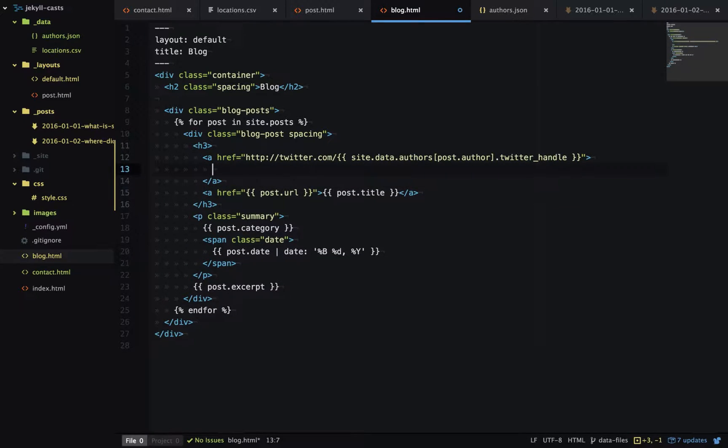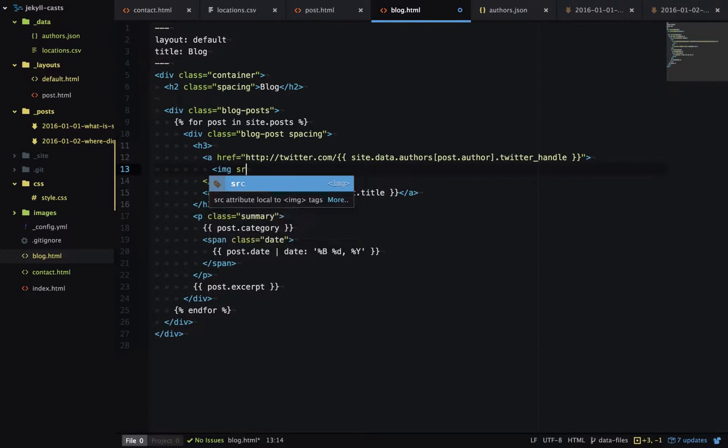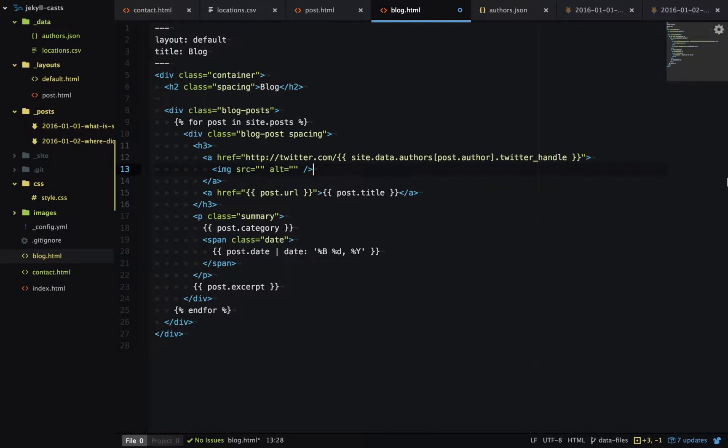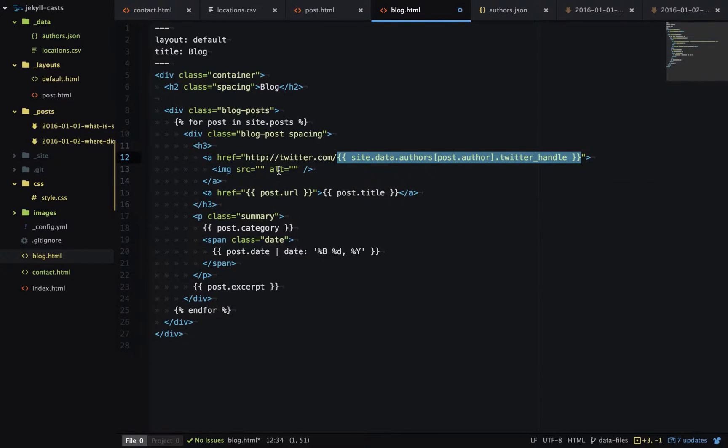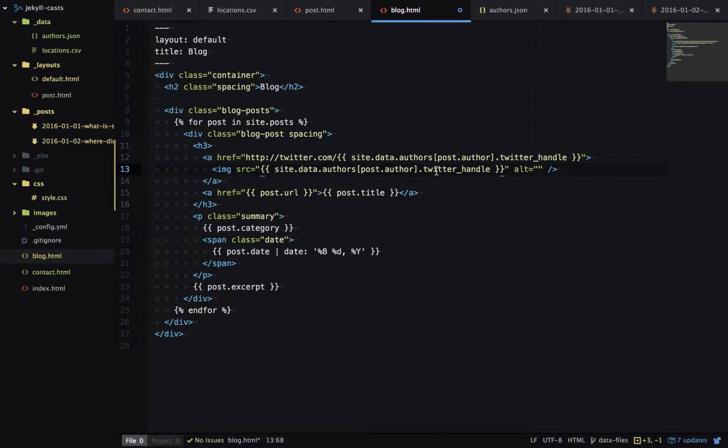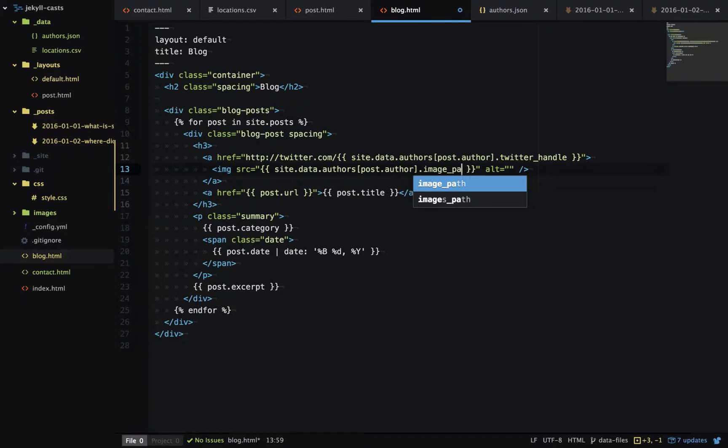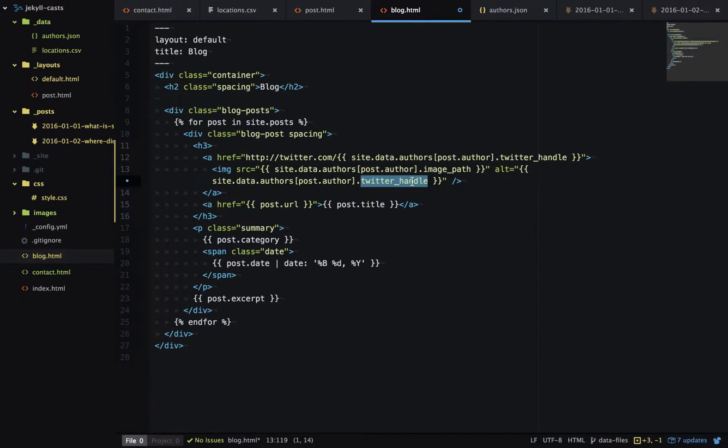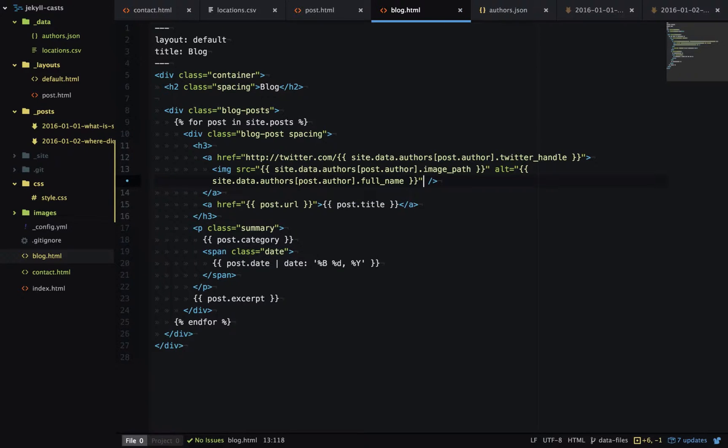Now we'll do the same thing for the image. We want a source and an alt tag. I'll copy this across - the source will be the image path and the alt tag will be the full name. And we'll add a class as well.